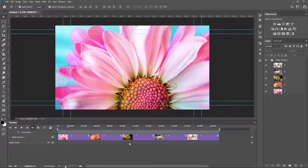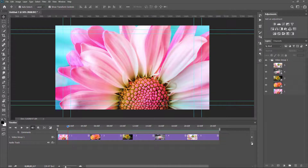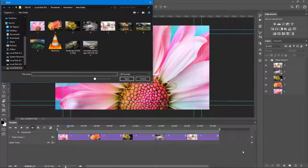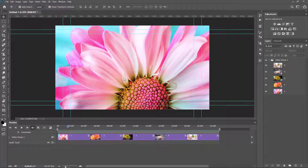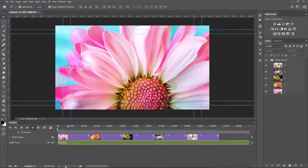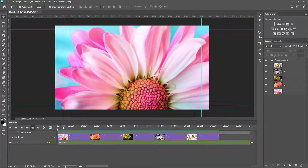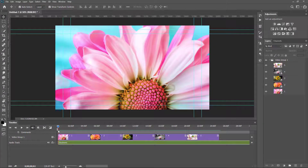I want to add music to this timeline. I click the Add Media button, select the electronic MP3 file, and click Open. Now you can see the audio is loaded. I play it again.